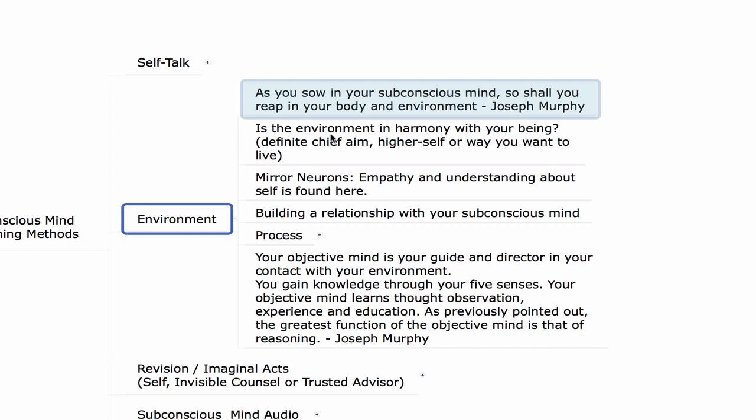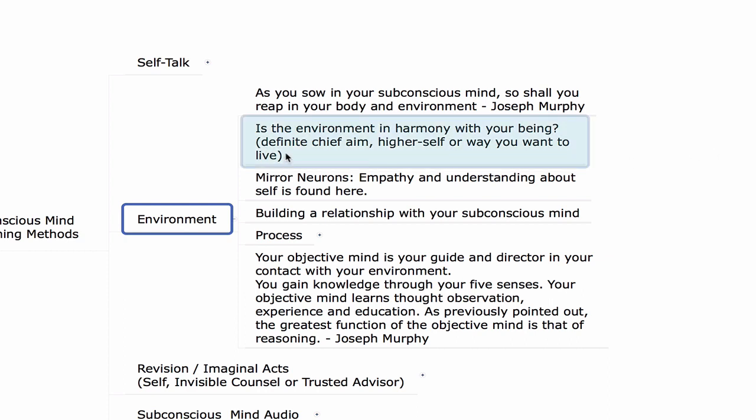We no longer pick environments that hurt us or bring us into a state of disempowerment. We choose relationships that uplift us, empower us, and bring us into a higher state of consciousness more in alignment with our higher self. So we ask ourselves: is this environment, this outer world circumstance, in harmony with our being — our higher self, the definite chief aim we want to achieve, or any way that we want to live? Is this outer world in harmony with our inner world?